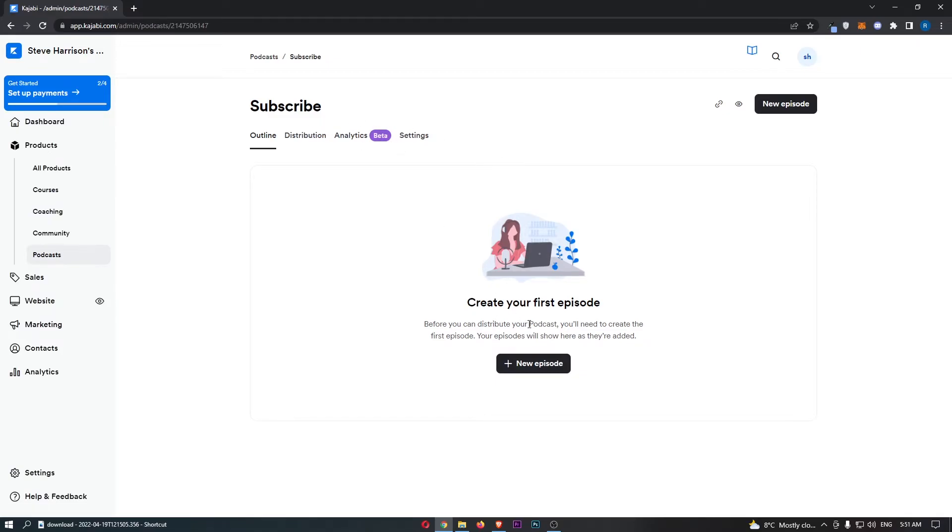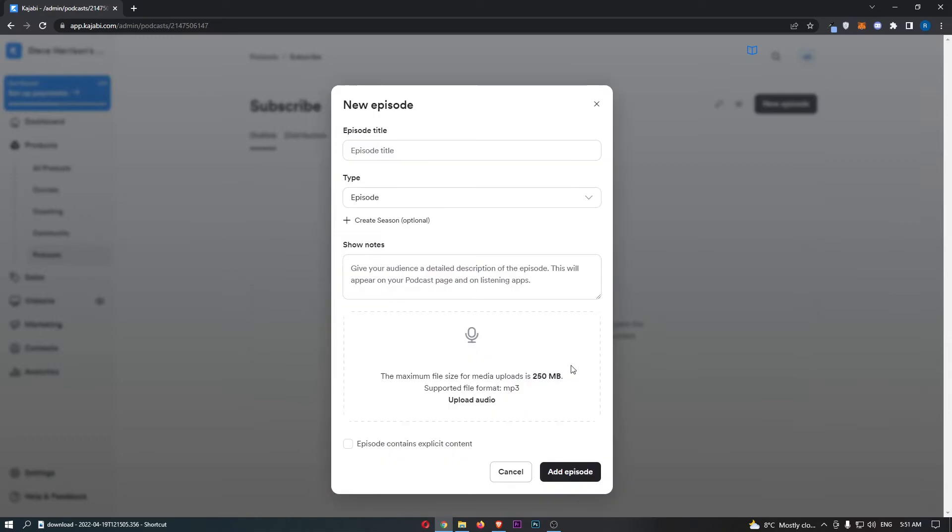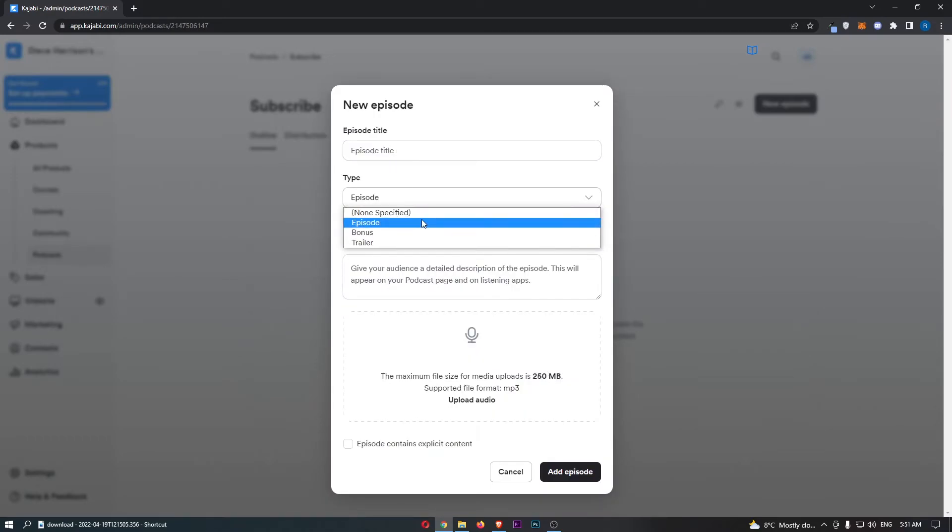So right here, this is where you can upload new episodes. Choose an episode title and choose basically what this is, and then you basically want to just go ahead and upload the audio right here.